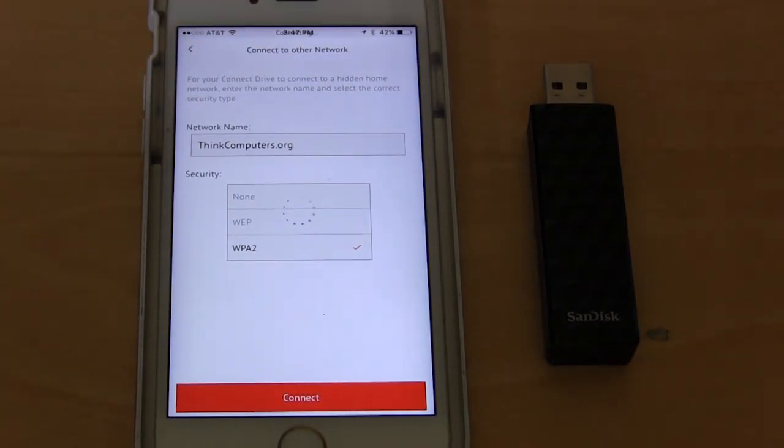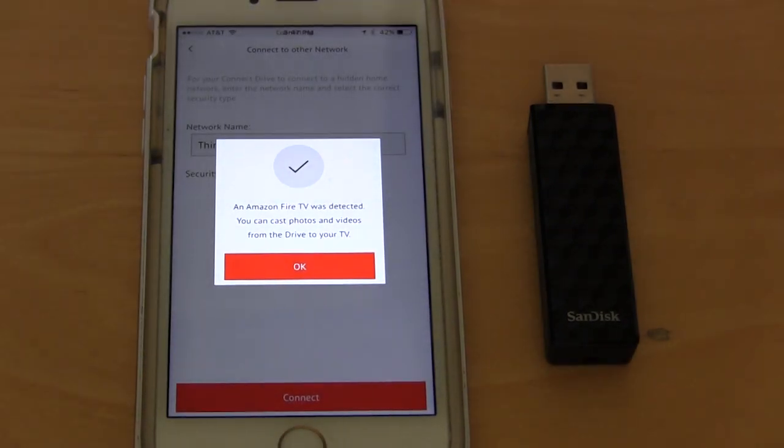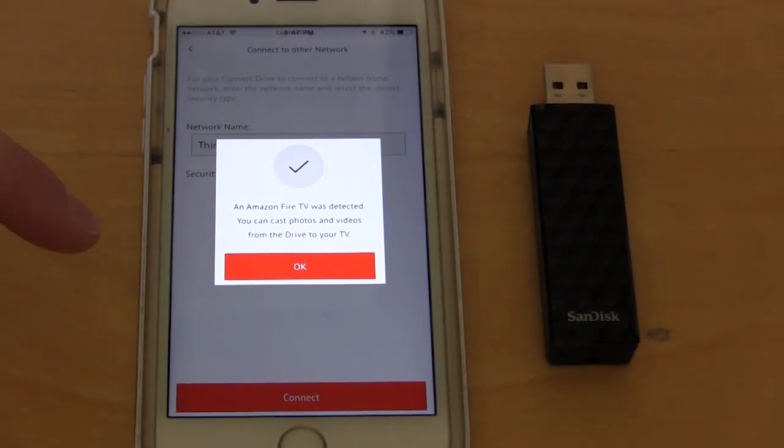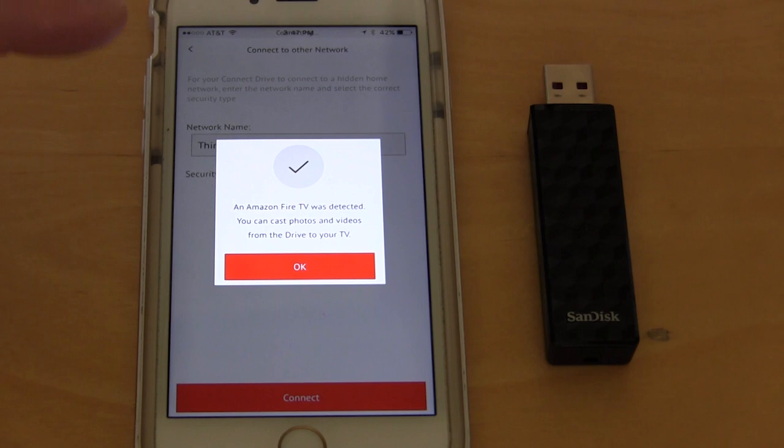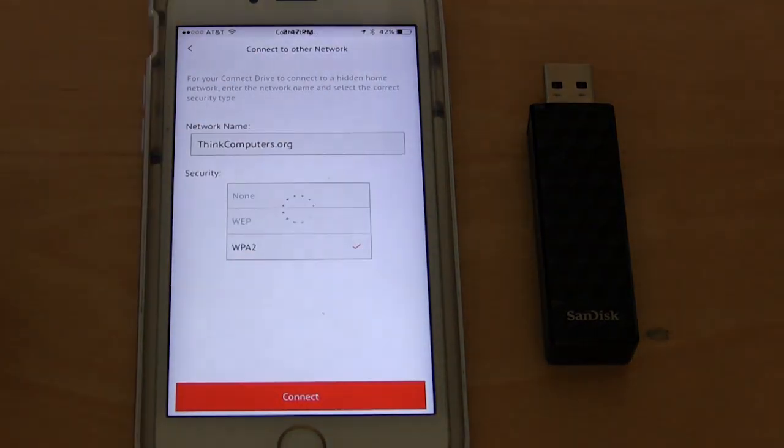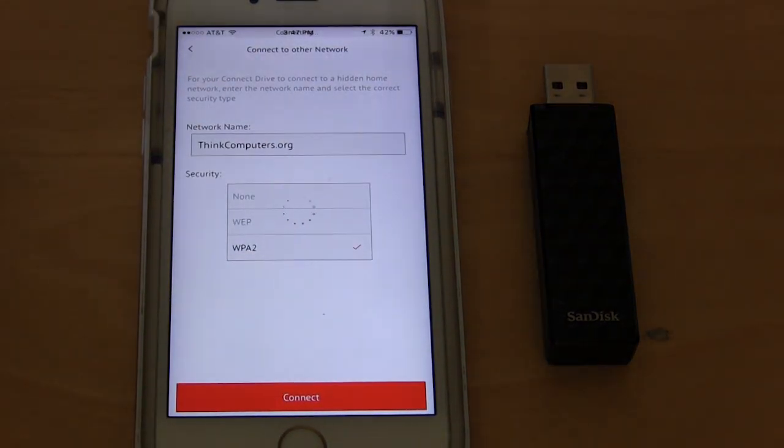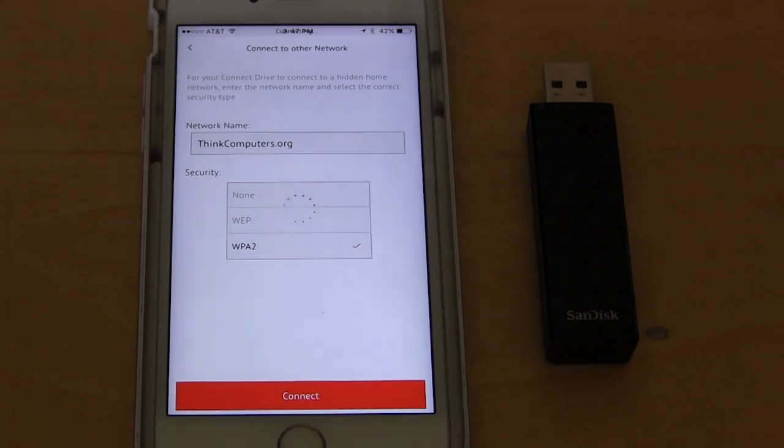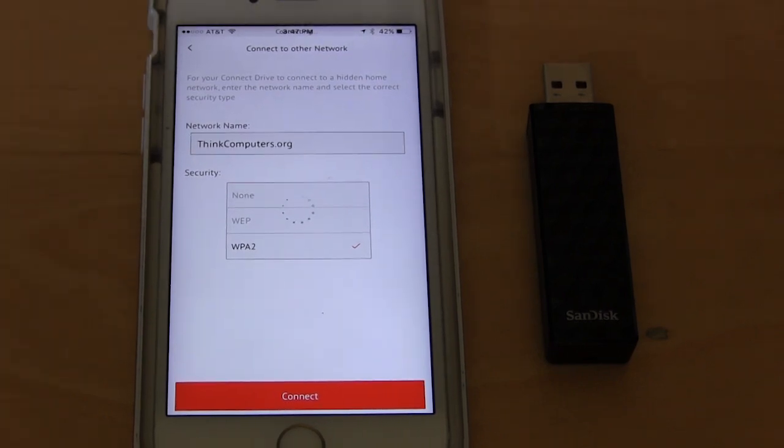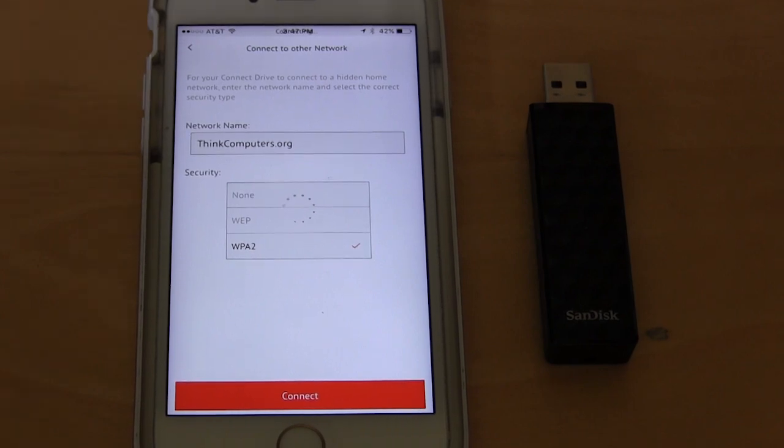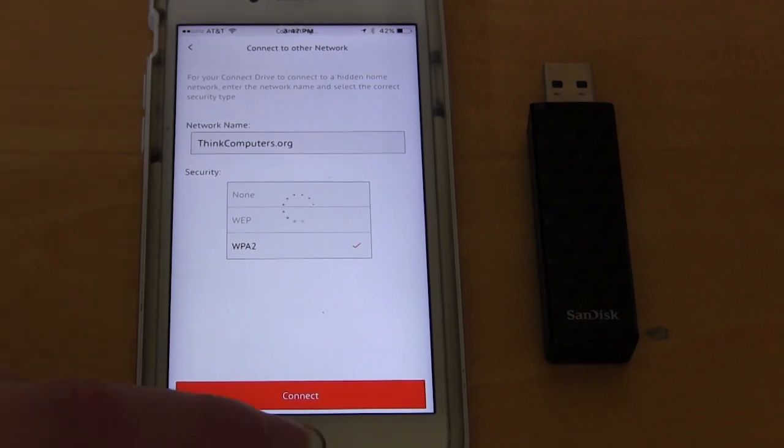One thing that the app doesn't tell you or whatever it may be, and then it says an Amazon fire TV is detected because there is one network. The app will stay at the screen. It just kind of gets stuck here. The reason for that, which I found out, is that it actually boots you off the home, the SanDisk connect network. So it boots you off.